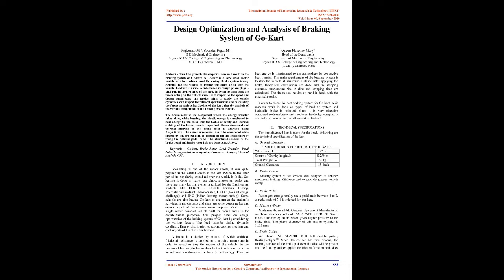The brake rotor is the component where the energy transfer takes place. While braking, the kinetic energy is transferred to heat energy by the rotor, thus the factor of safety and thermal stability of the brake rotor is important.